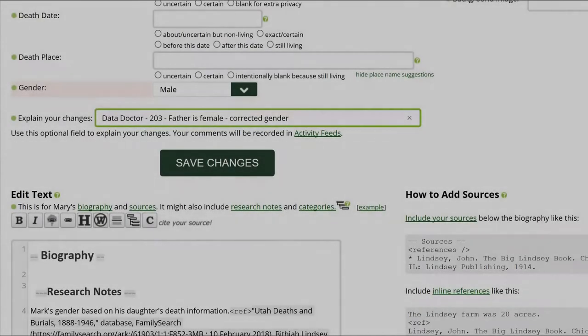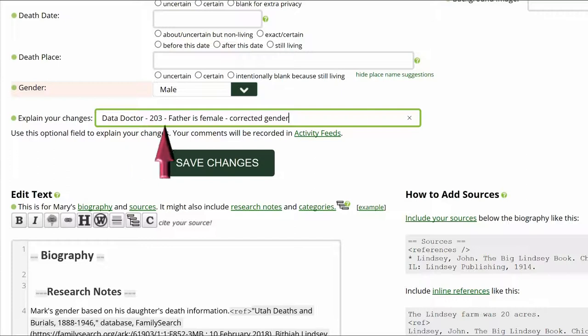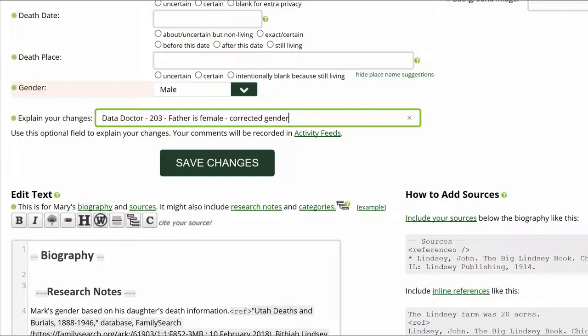Go to the middle of the profile page and explain your changes. This is strongly recommended for all WikiTree users and is required for data doctors. Identify yourself as a data doctor, copy the suggestion number and name, and explain what you changed. Save your work.